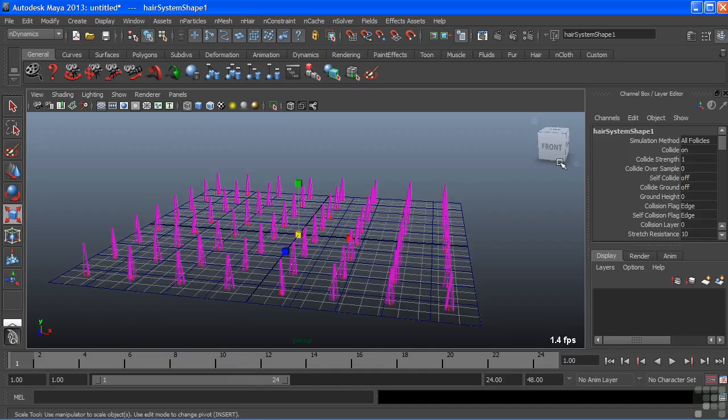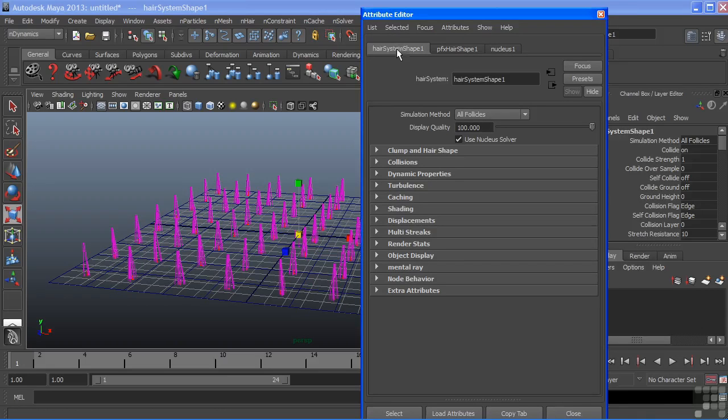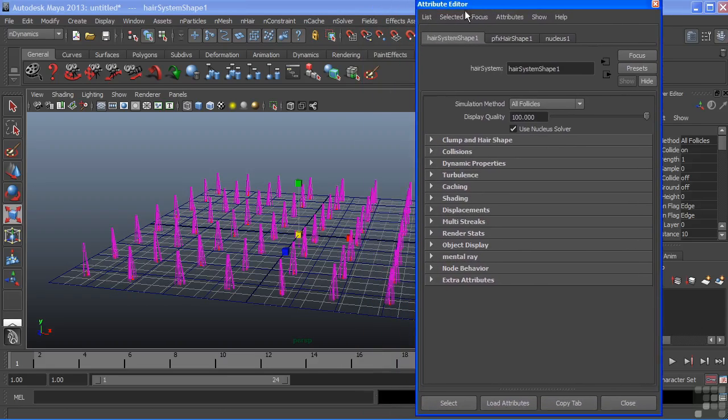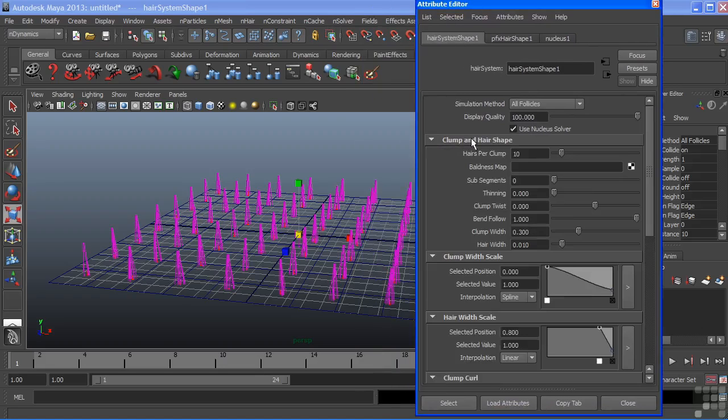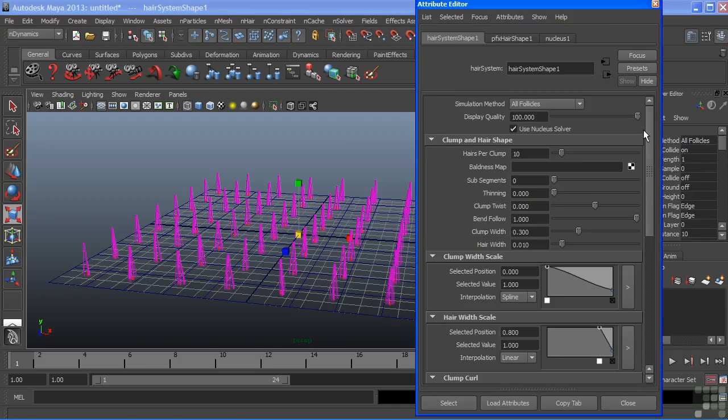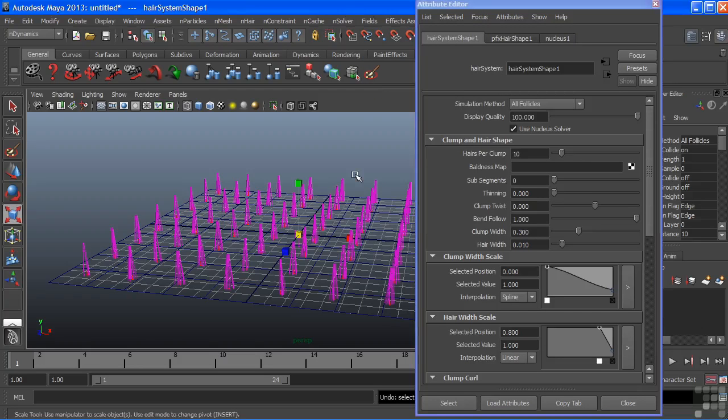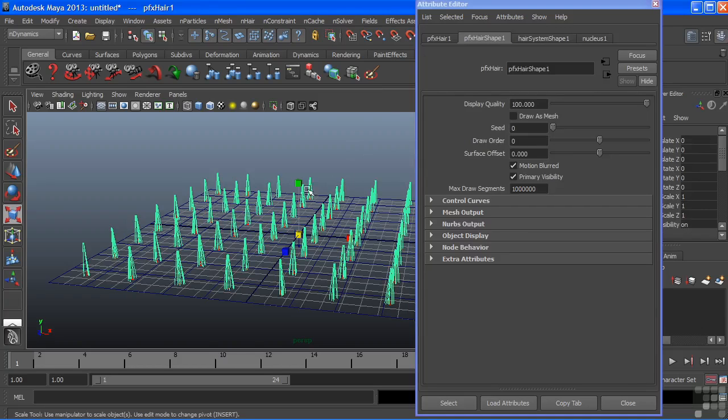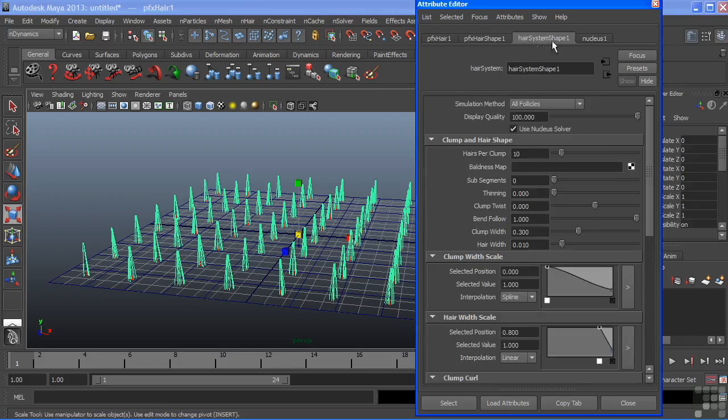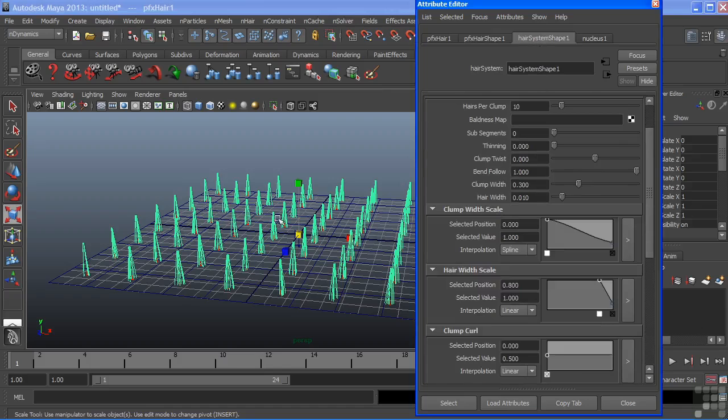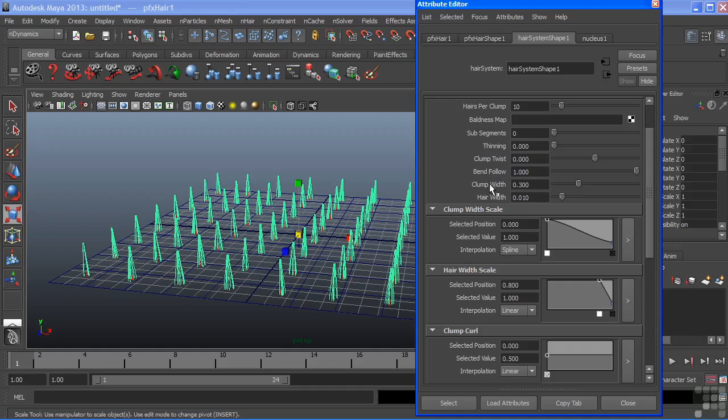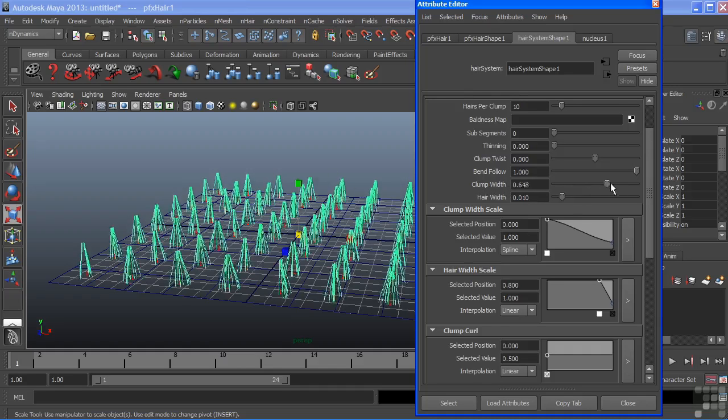Let's look into our attribute editor and I'll go into my hair system shape node and go to clump and hair shape. We'll just open these up to take a look at the attributes of the hair system itself. We can get to this icon through our attribute editor. Now what I want to do is increase the size of the clump so that we can scatter this across the plane to make it look more like grass. This is controlled by my clump width. And let's just raise this up.